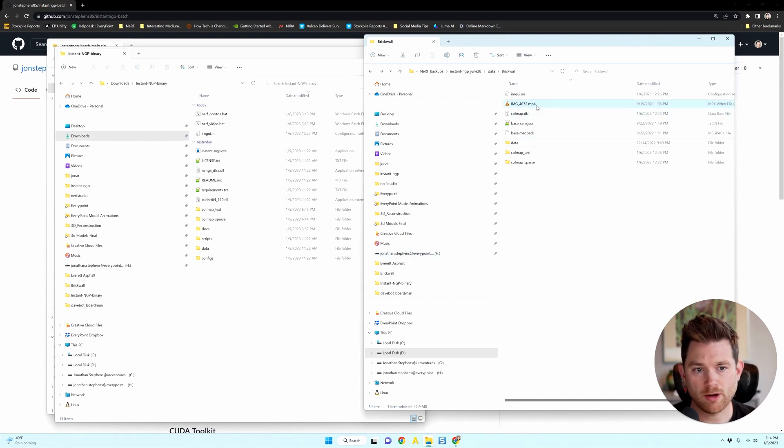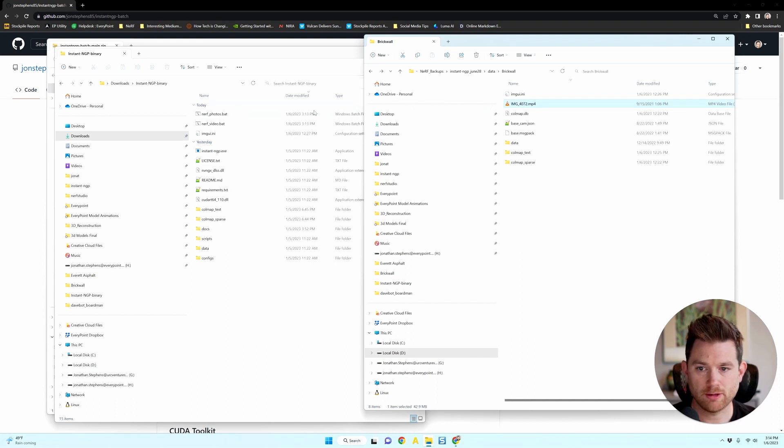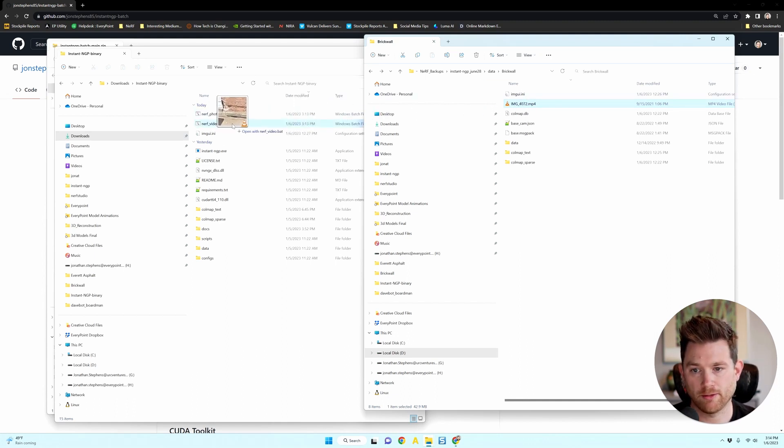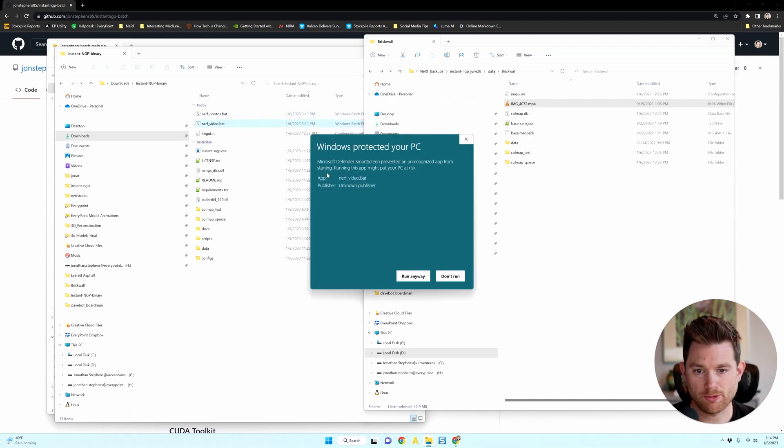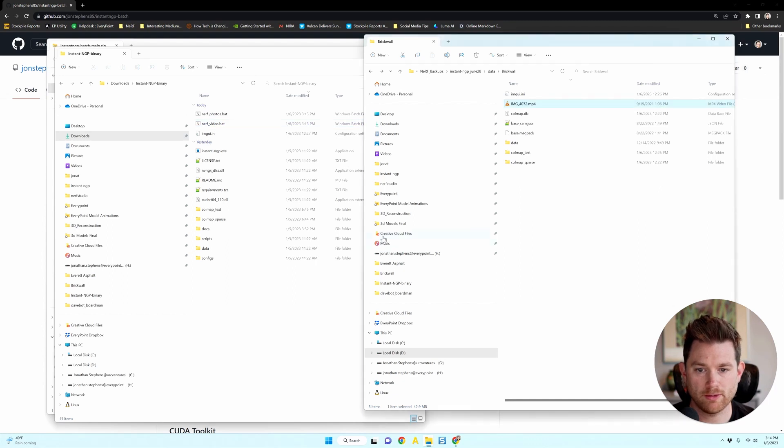You're going to grab that video and we're going to drag it straight into the nerf_video.bat file. A Windows protected your PC warning may show up. Just click more info and then run anyways.